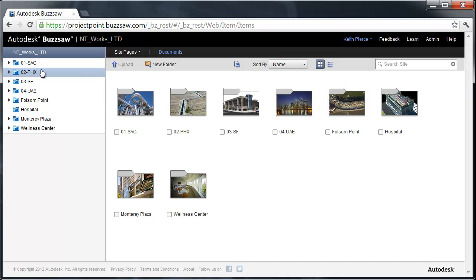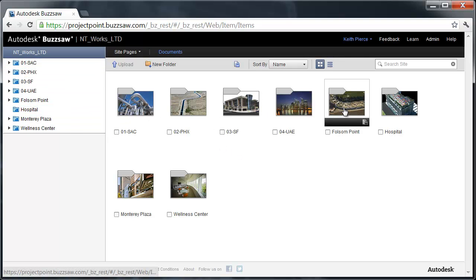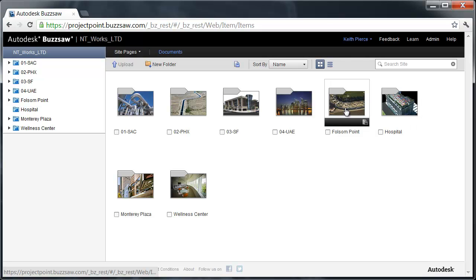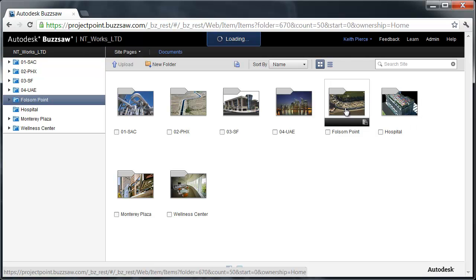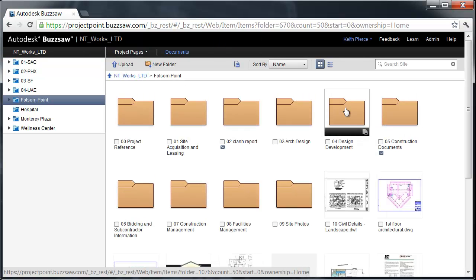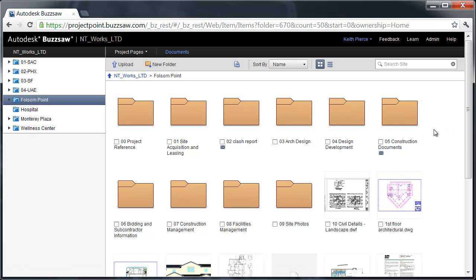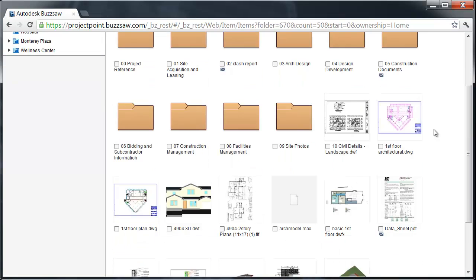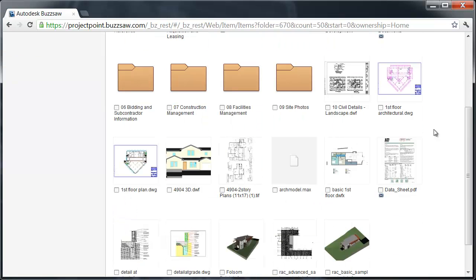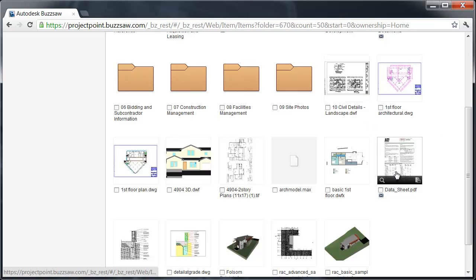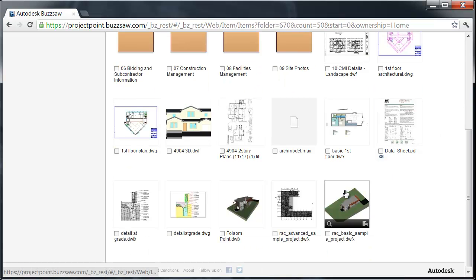These are my individual projects. I could navigate here or I could use thumbnails. You can see we have images here of the folders. I'm going to go ahead and go into Folsom Point. Now I'm at the root level of the Folsom Point project and at the bottom you can notice thumbnails. These are created when you load items into Buzzsaw. We've got DWF files, PDF files, and DWFX files.